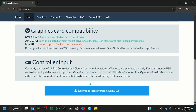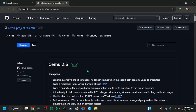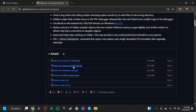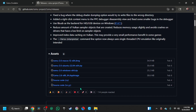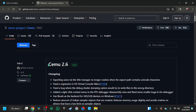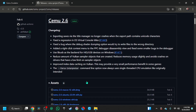Download the latest version. Whatever system you have, I use Windows, so I'm going to download it — but I already have it so I won't download it. Make sure to get the latest version.